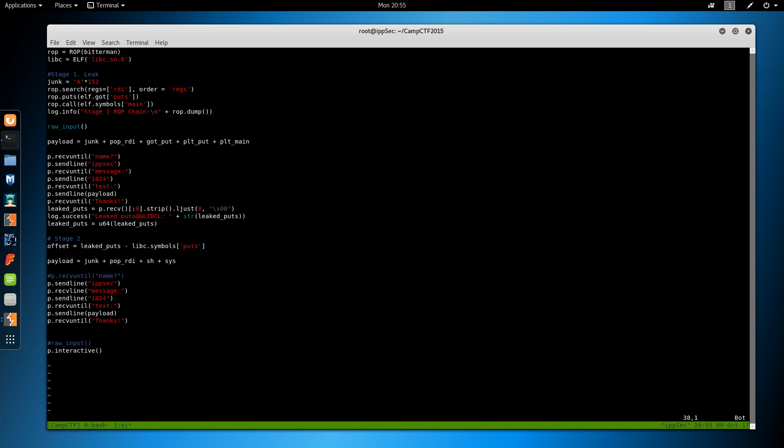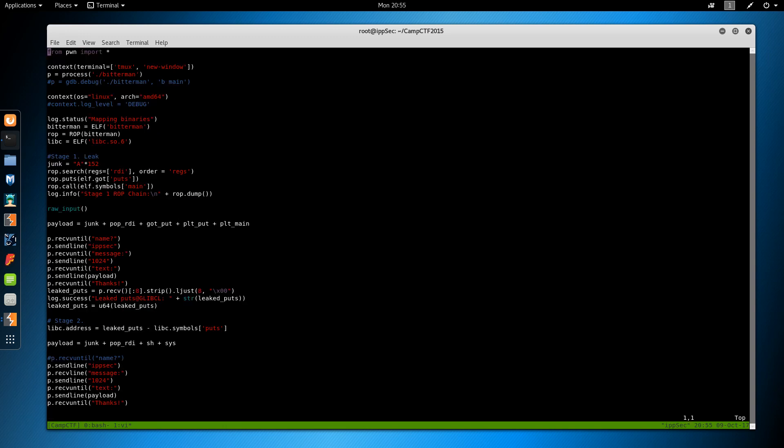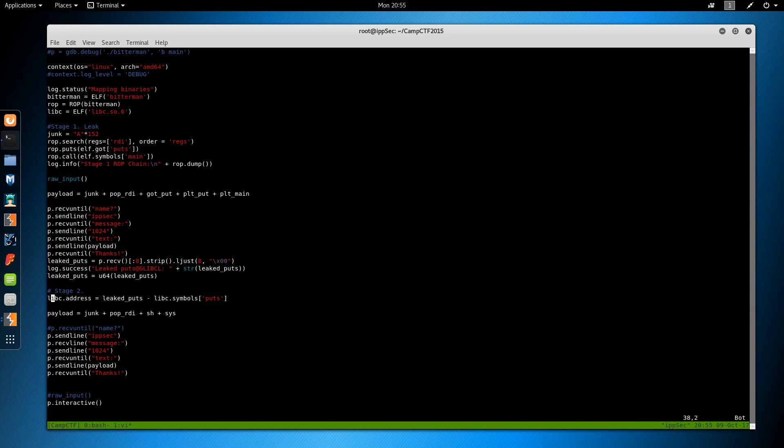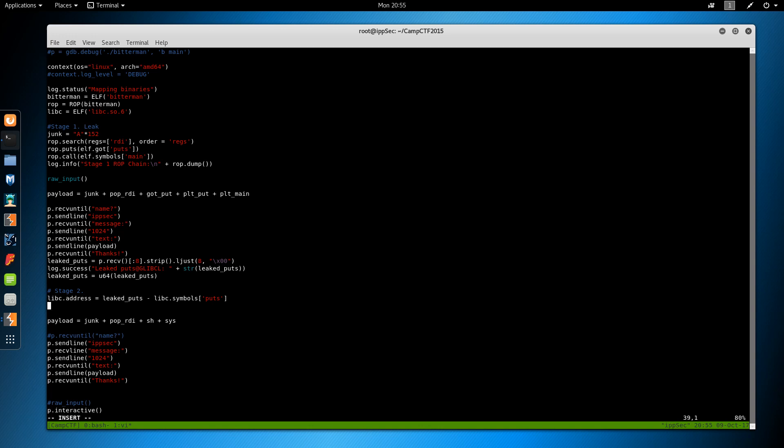And we want to change this to be libc dot address. Okay. We called that, yeah, because we called this libc up here. So we're changing the address of the libc we defined earlier to be at that offset. So we're rebasing the libc.